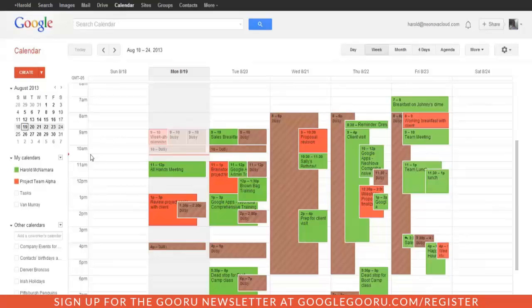Today we're going to talk about how you can add multiple time zones to your calendar view. This is really useful, obviously, if you do business with different companies or different people that are in multiple time zones.